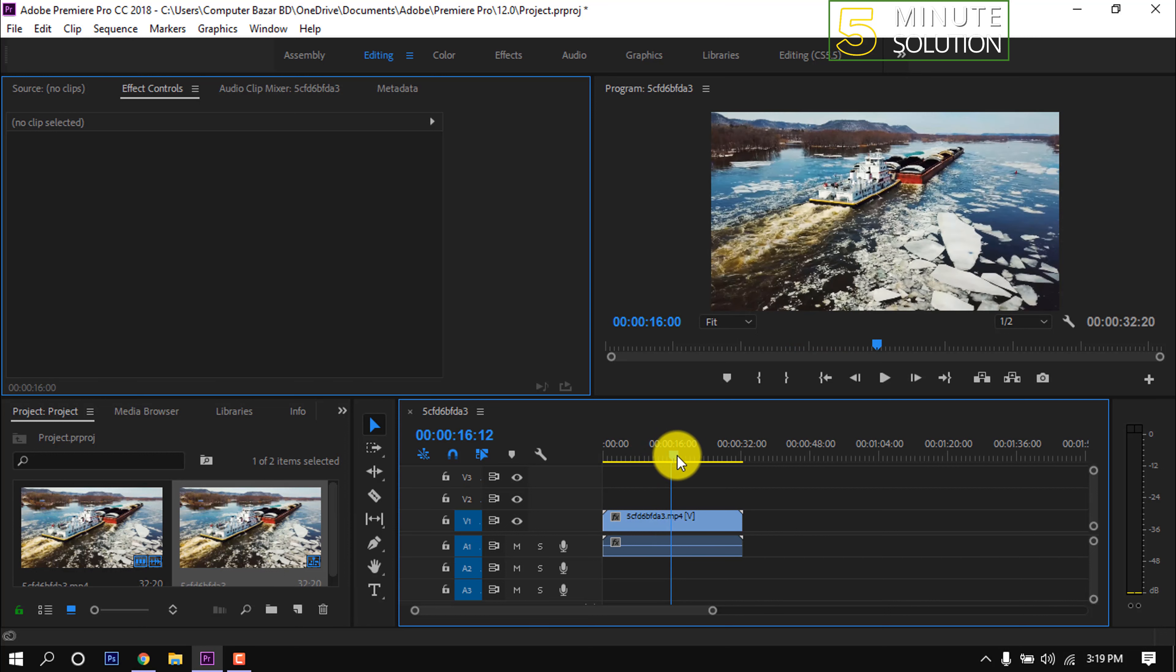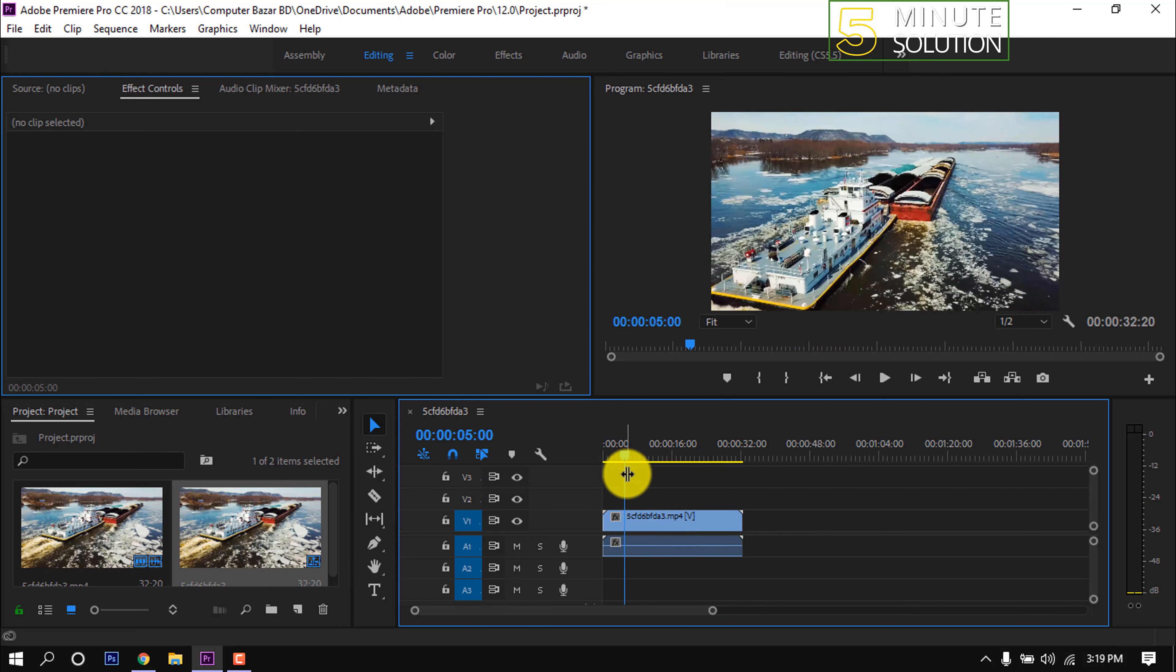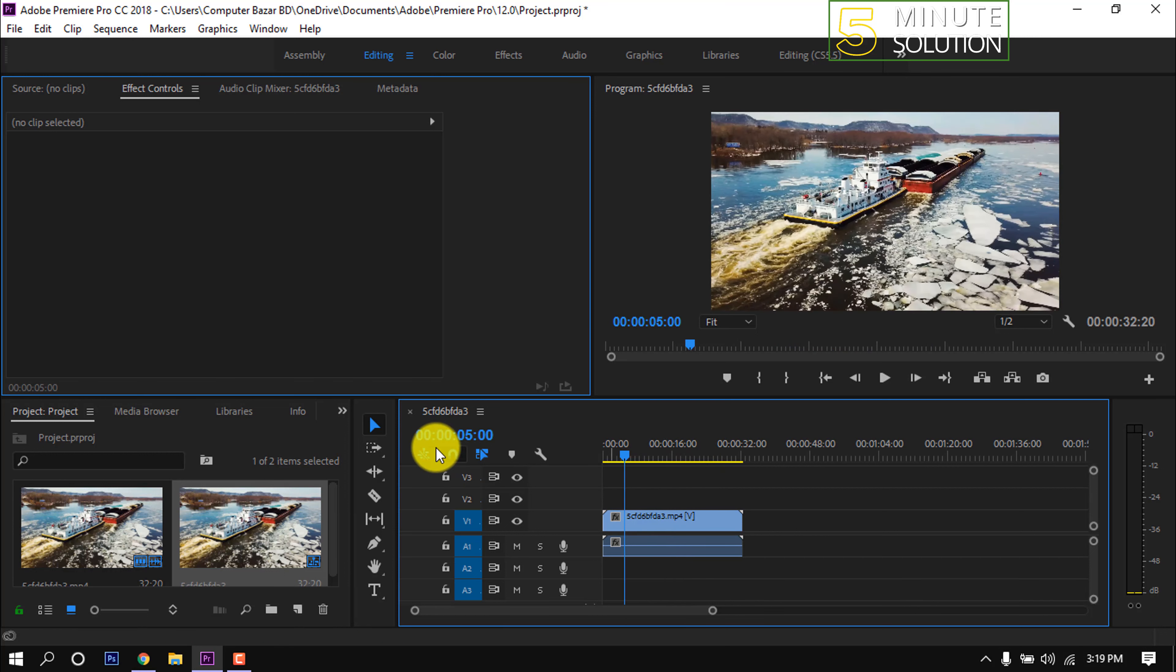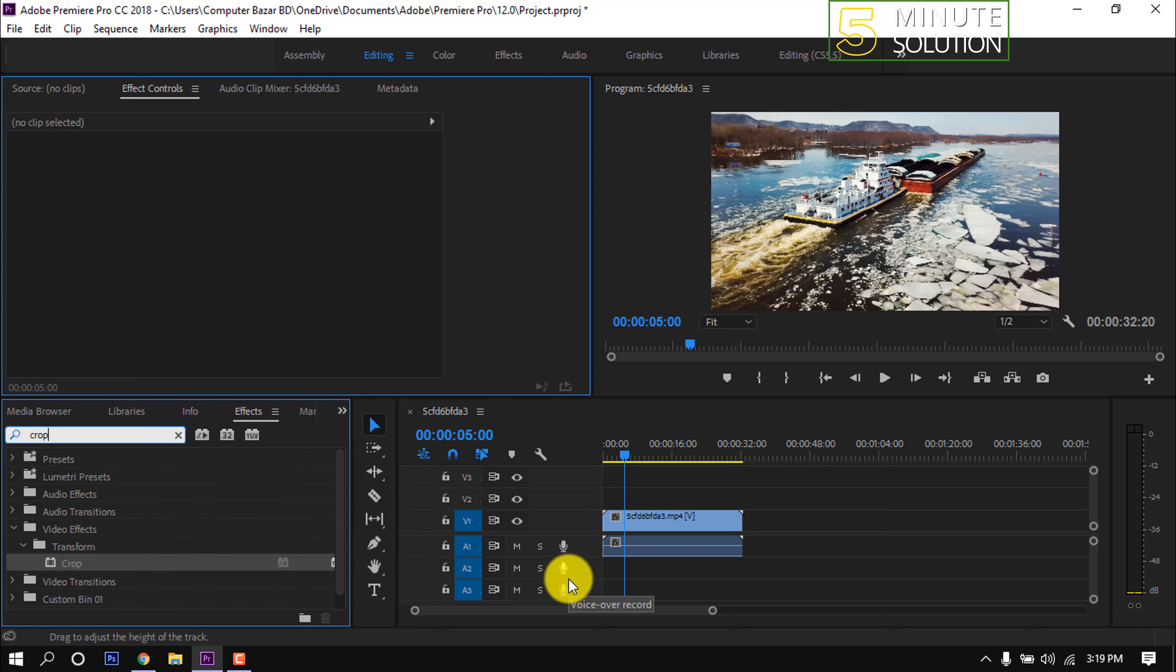So place the video footage on the timeline, let's open the effect panel and search here for crop. Drag this effect.